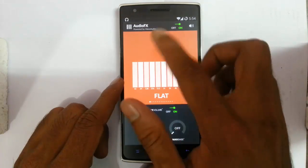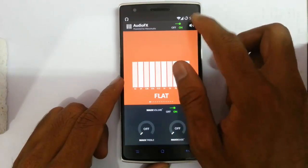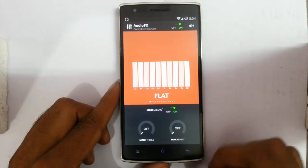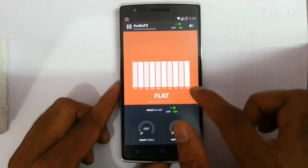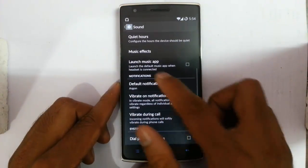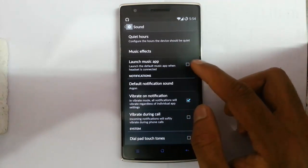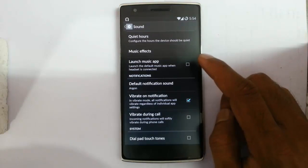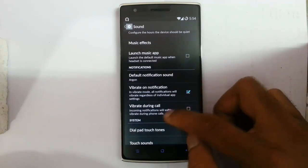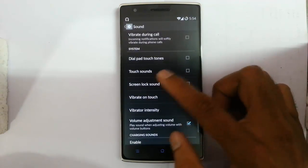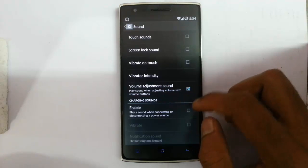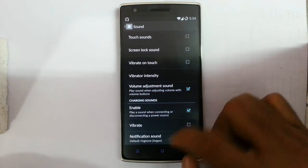Music effects let you turn on audio effects and customize options — speaker, headset, Bluetooth, USB — many options. You can change the equalizer by sliding. You can set the music app to launch when connecting a headset. Default notification sound, vibrate on notification, vibrate during calls, dial pad tones, touch tones, screen lock sound, vibrate tone, volume adjust, and charge volume can all be customized.